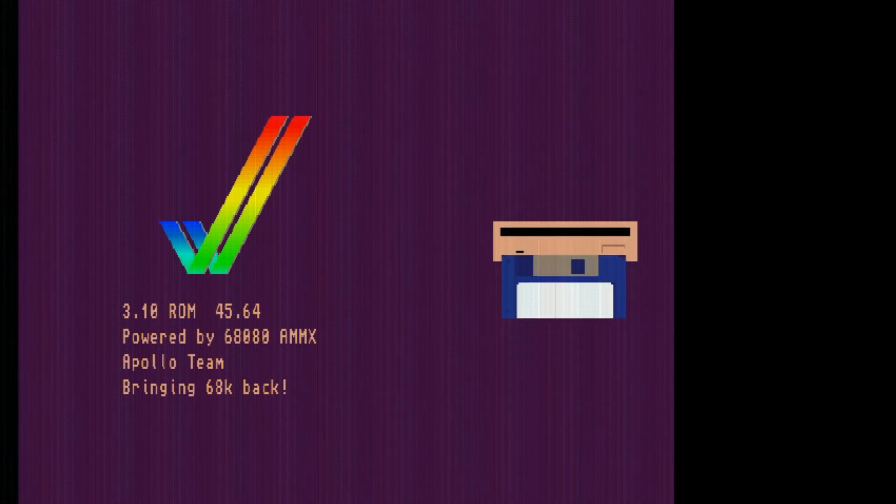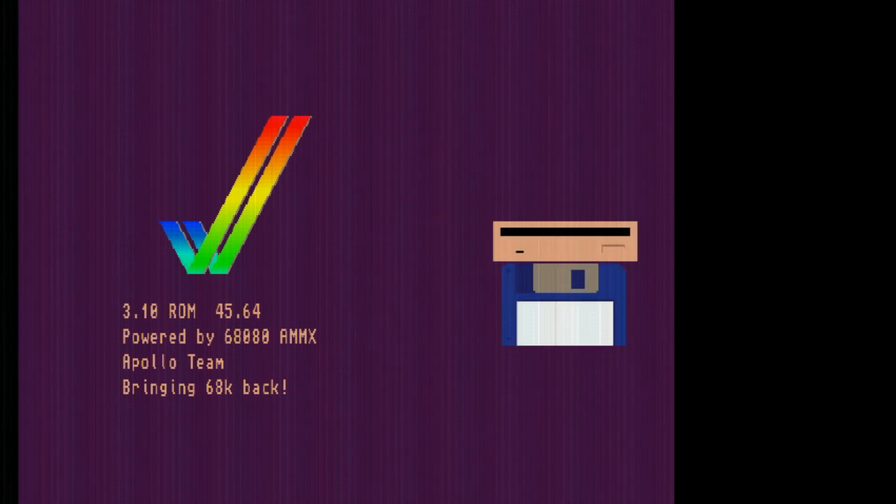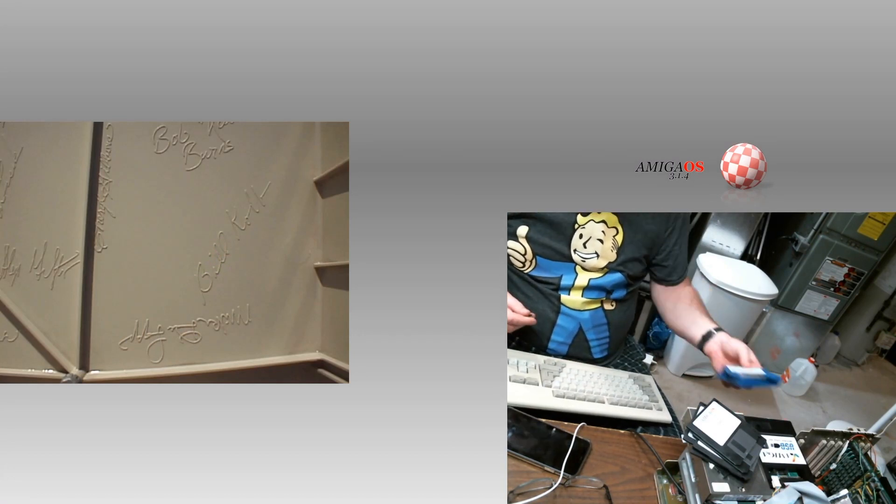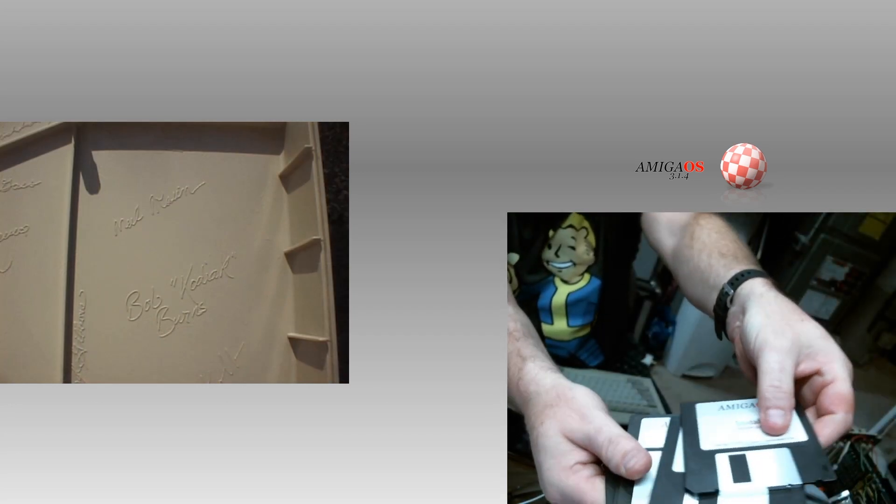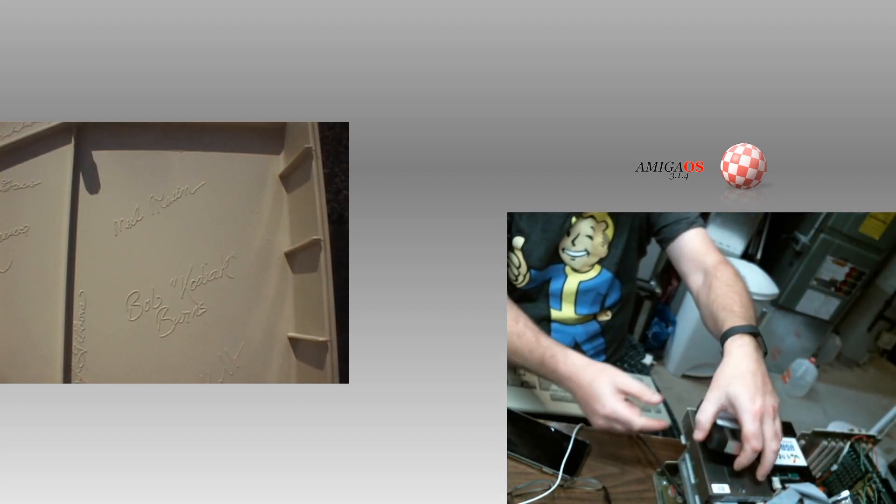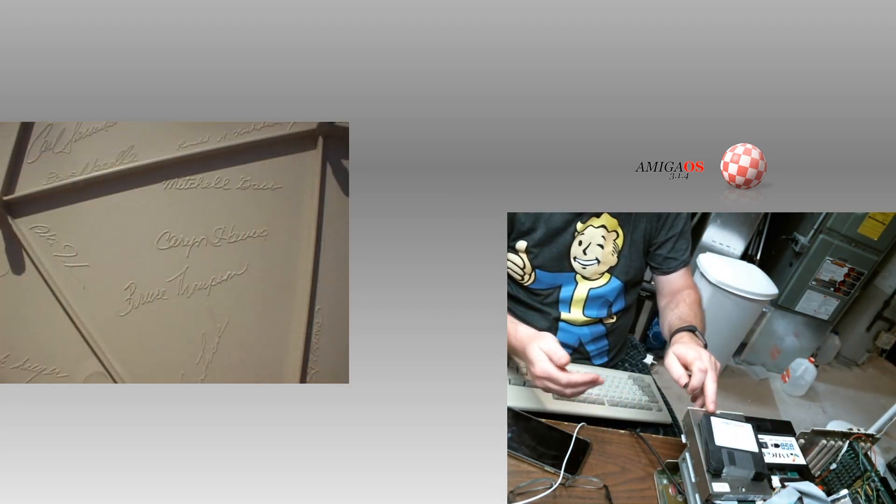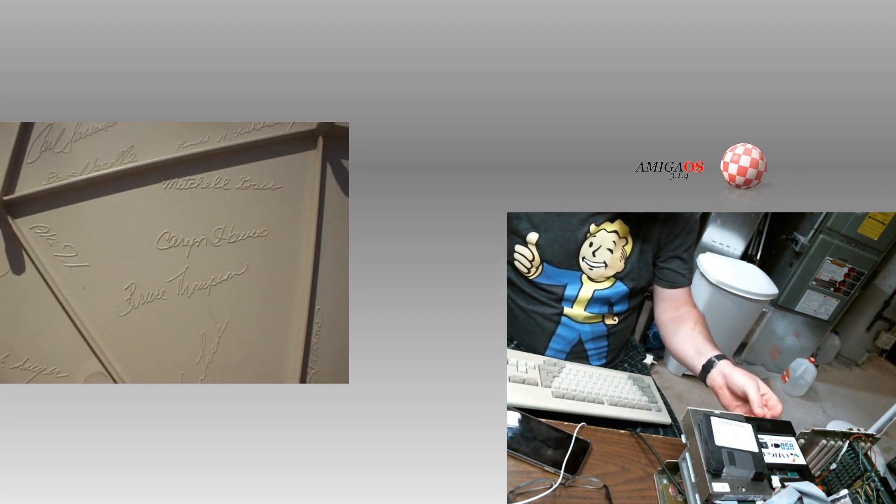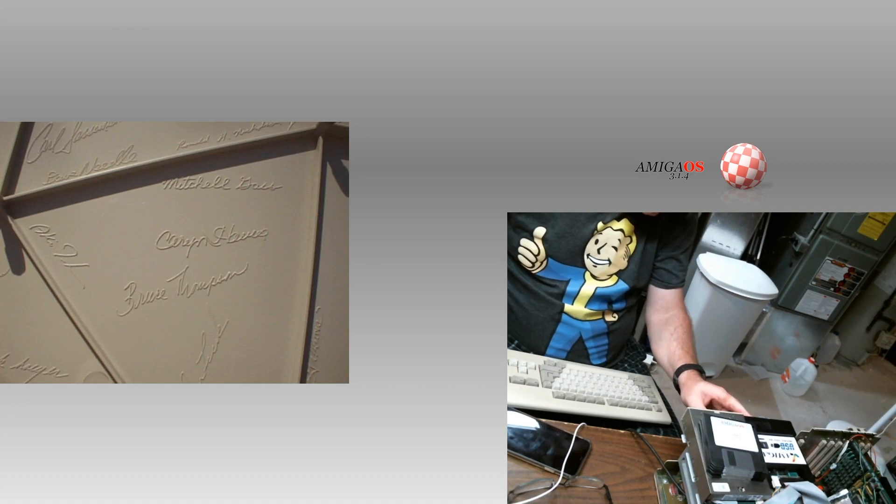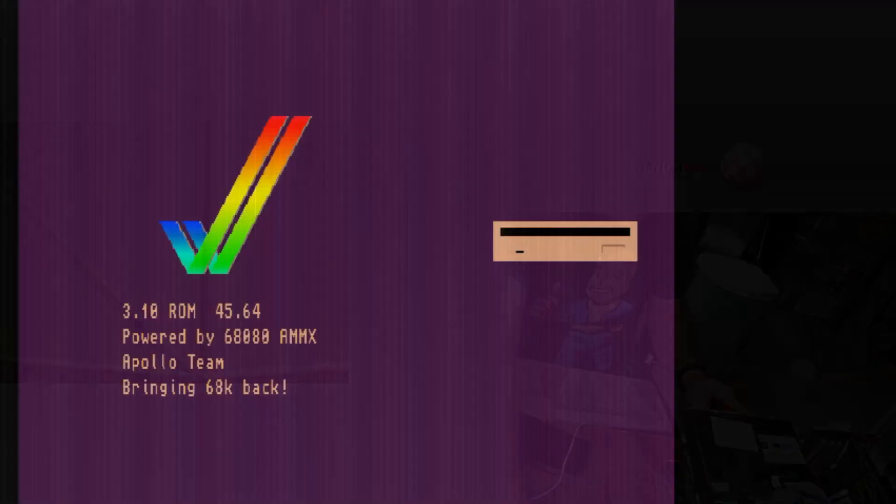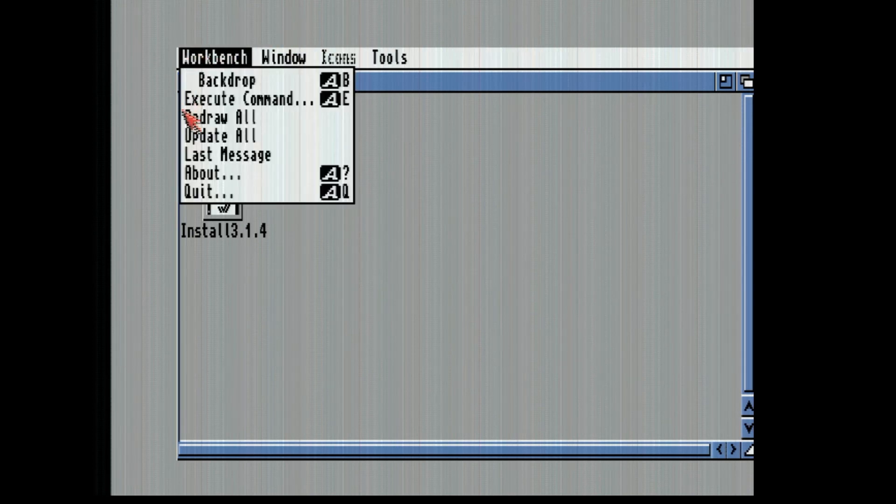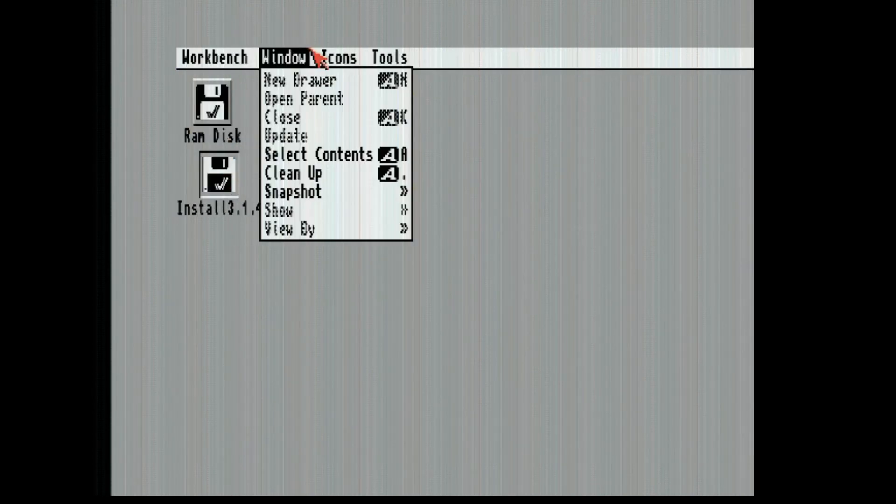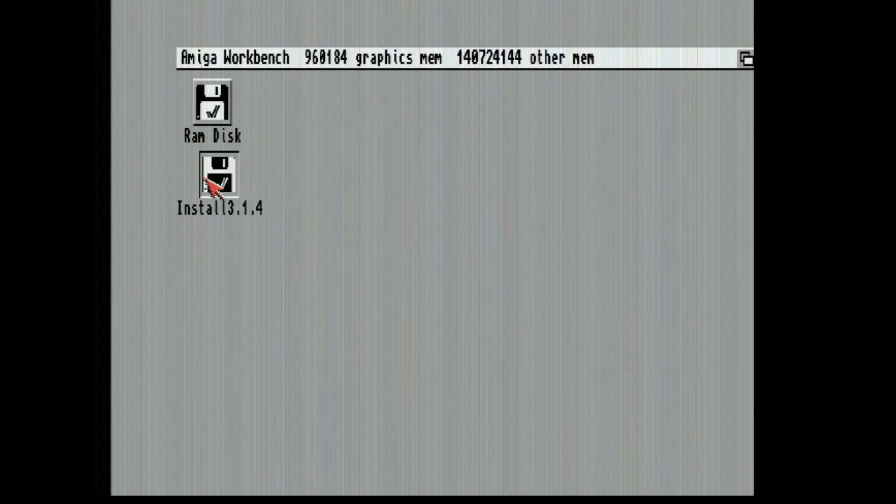We're going to be using the GoTek because I have all the disks, but the GoTek's faster and my DF one drive is acting a little poopy. I have a fresh 2 gig SD card in the middle here. Now it's going to look offset. I don't have my overscan or anything set.